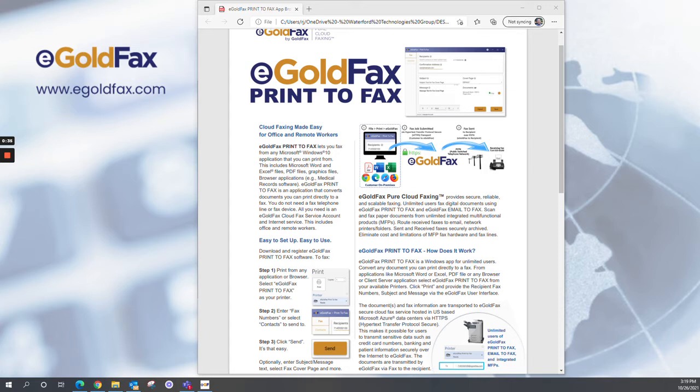You just select eGoldFax Print-to-Fax from your available printers. The documents and fax information are transported to eGoldFax and our secure cloud fax service that's hosted in US-based Microsoft Azure data centers.